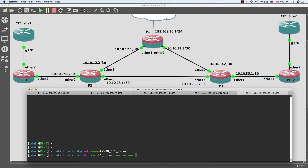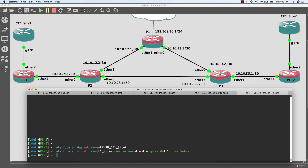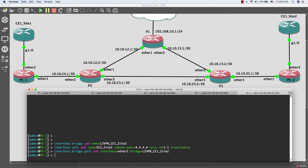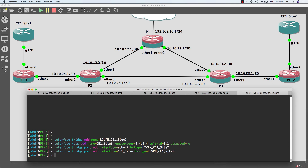Now I'll do the same thing on Provider Edge 2. Here we need to put the loopback IP address for Provider Edge 1. Here we are going to put the interface we use to connect to the customers. Now we are done with Provider Edge 2.